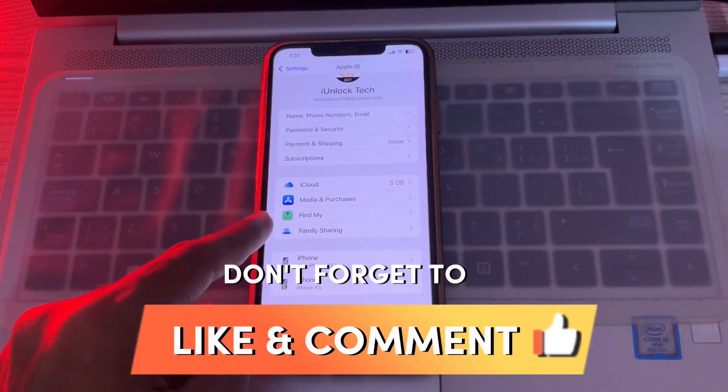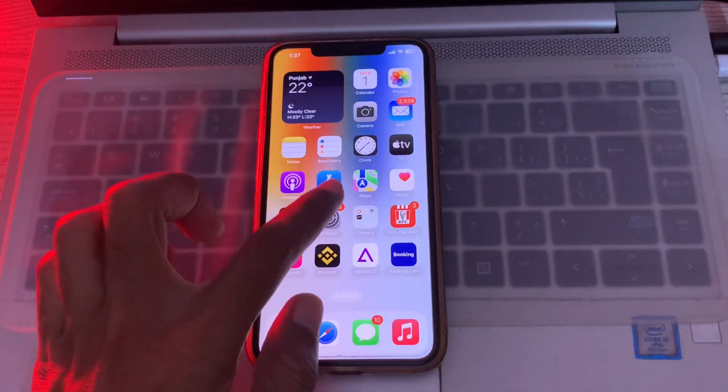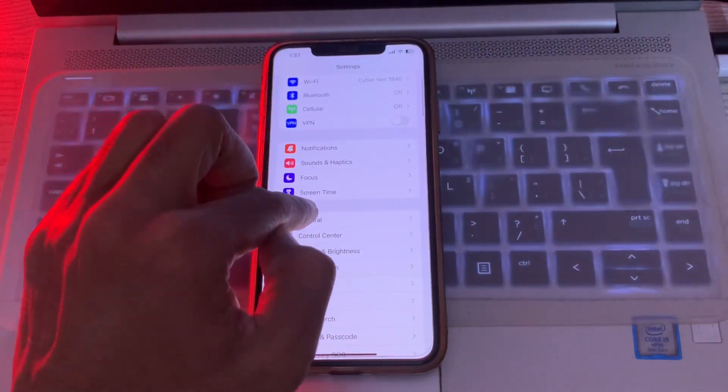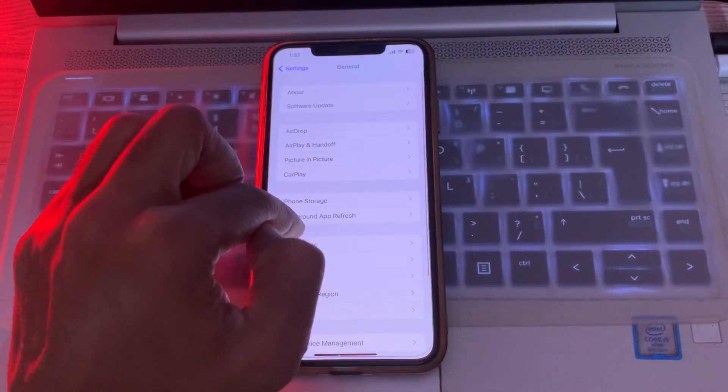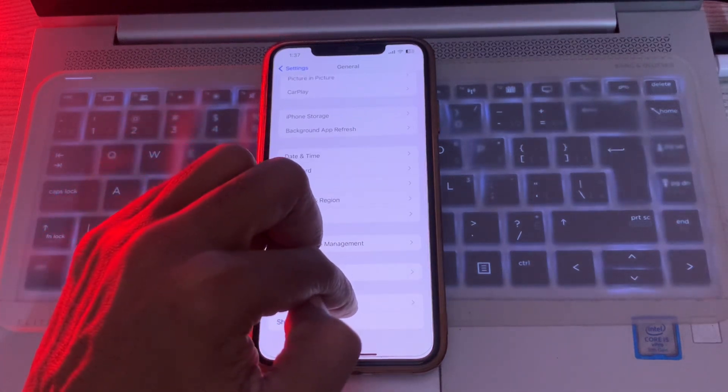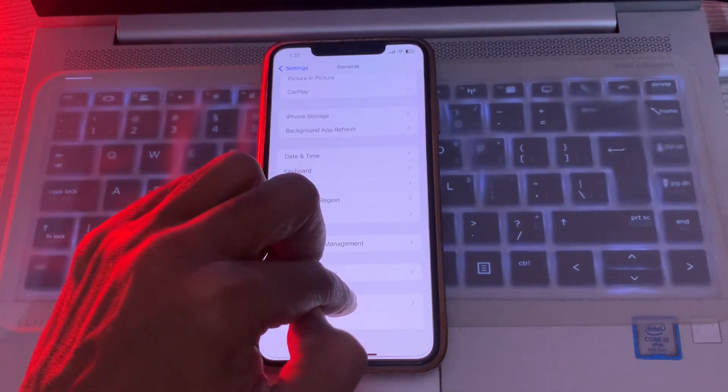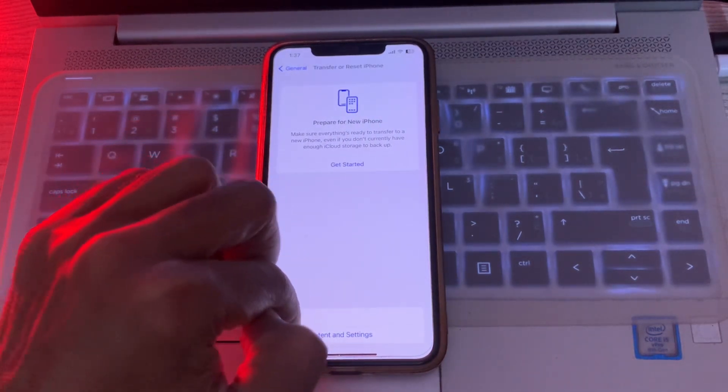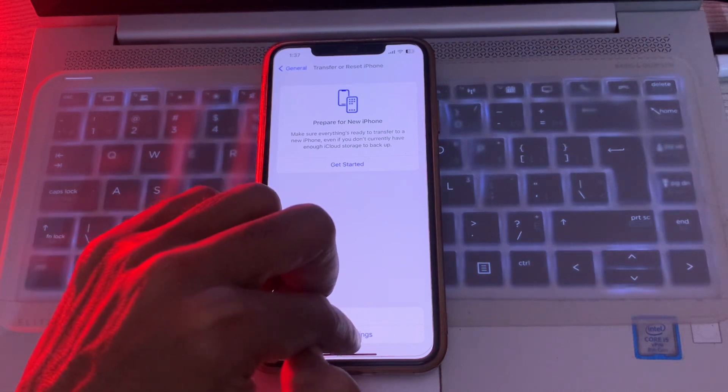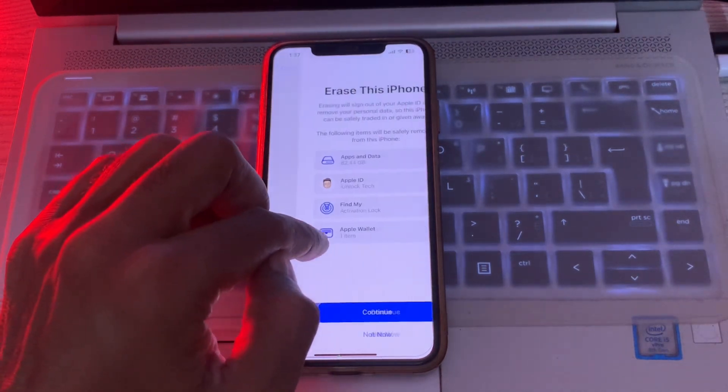First of all, click on General, scroll down, click on Transfer or Reset iPhone, then click on Erase All Content and Settings. Don't worry, you are not going to lose any of your data.